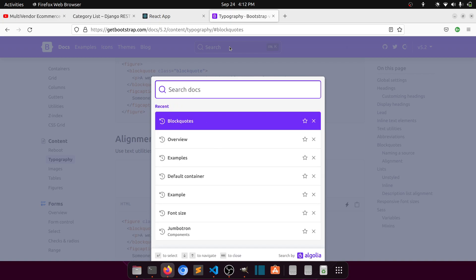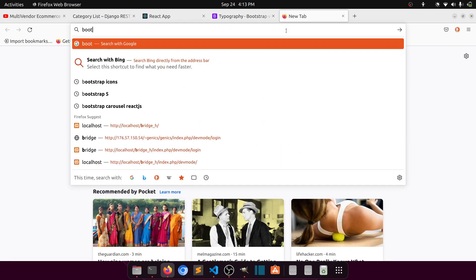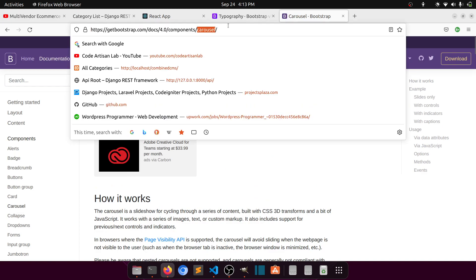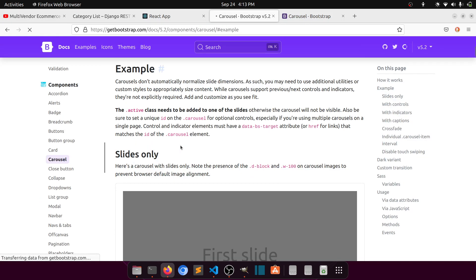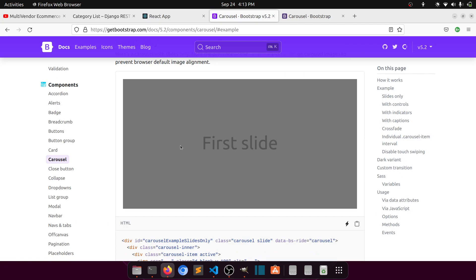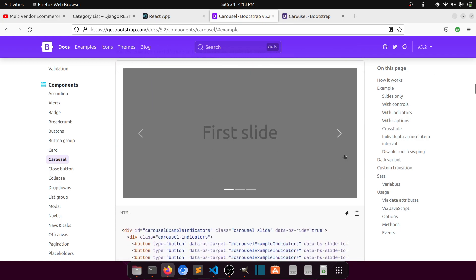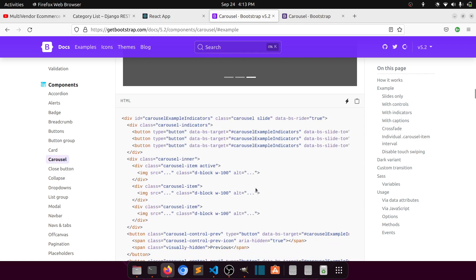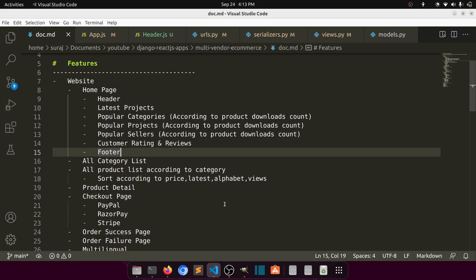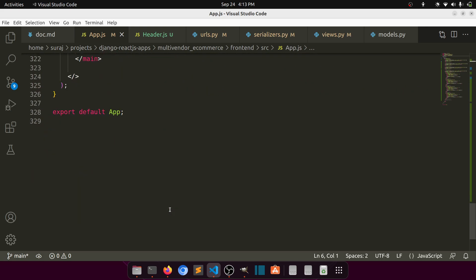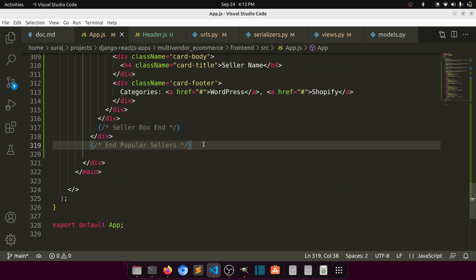Let's look up the Bootstrap carousel — here we have the Bootstrap carousel. Let's copy this example and paste it here. This carousel will slide from left to right or right to left, and we can also show navigation. We'll create this with a combination of the carousel and the blockquote component. After the popular series section ends, we will add the rating and reviews section.